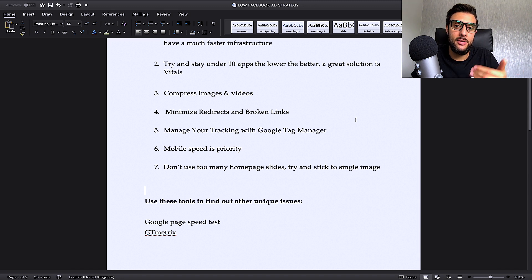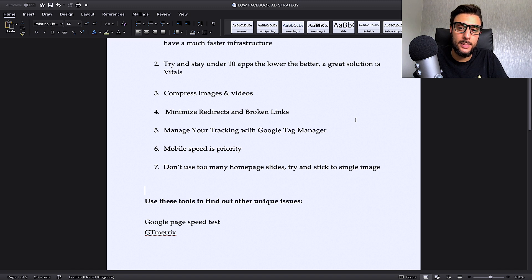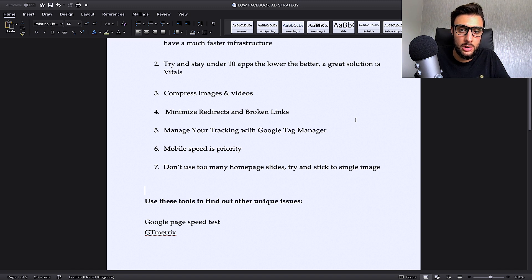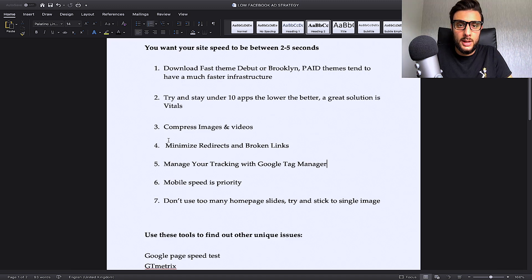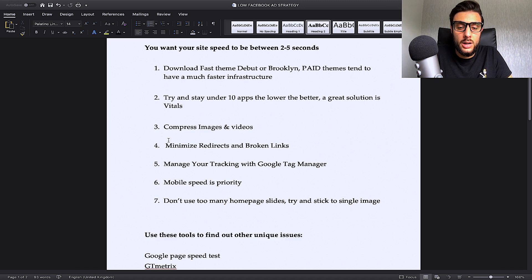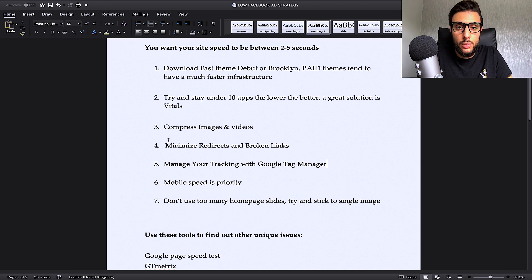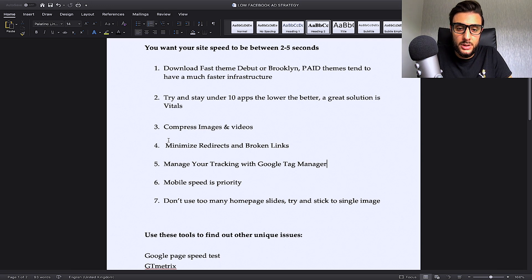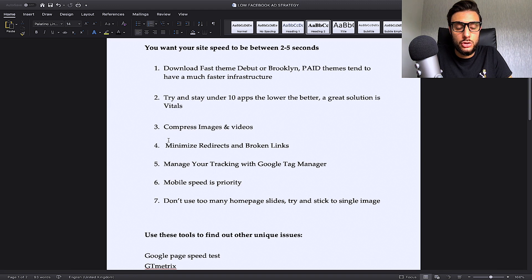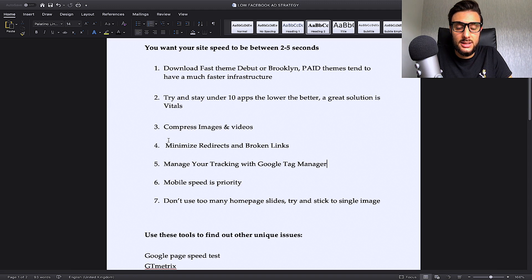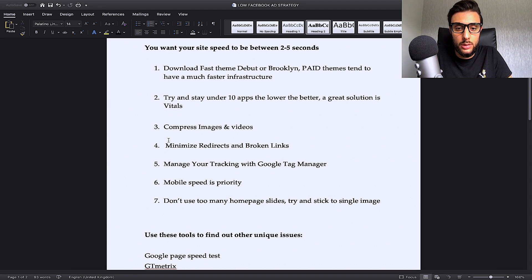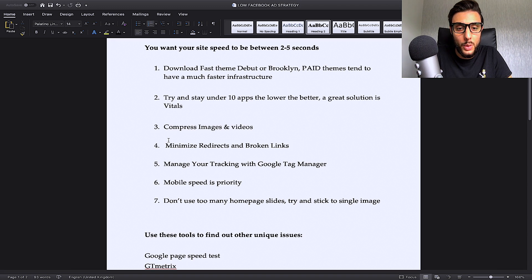So the more redirects you have like that, the slower your website will be because it has to go through one domain to another domain. The second part to this is broken links. If you have any broken links on your store or your website, then this is going to really slow down your store as well because when Google indexes it and crawls it, if it picks up any errors like broken links, it will just naturally slow the website down.